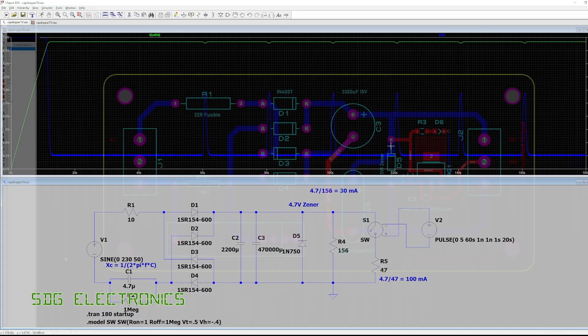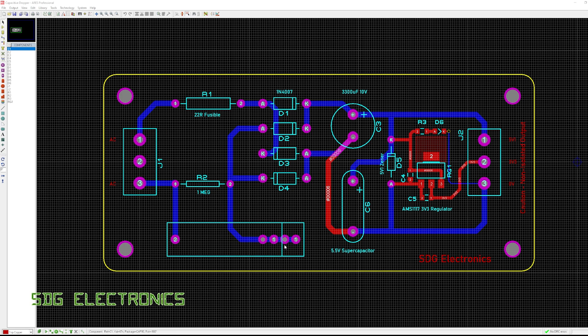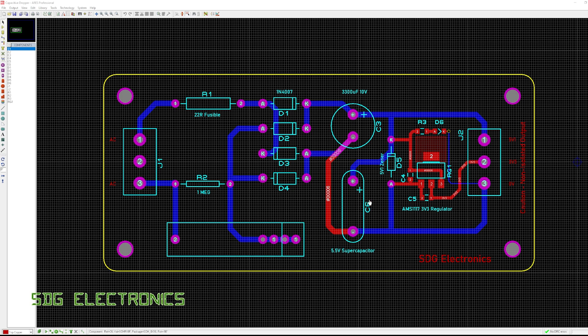different footprints for the film capacitors because depending on what value capacitor we want to use sometimes they have a slightly different pin spacing. Then we've got our bridge rectifier arrangement, a capacitor and the supercapacitor at the bottom